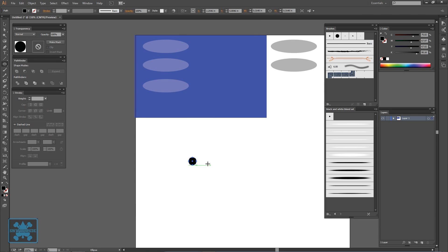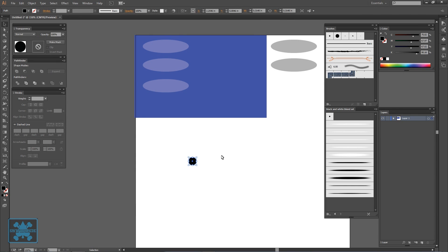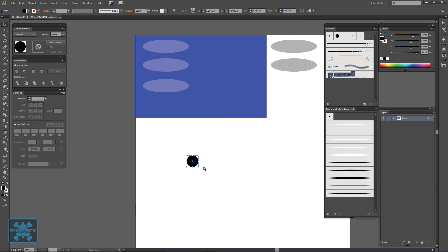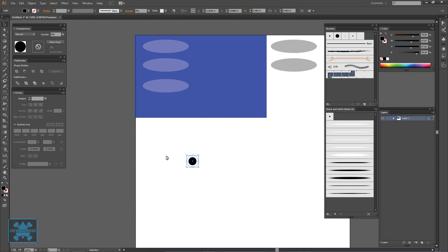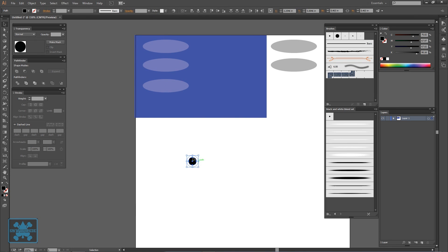Just kind of make a circle, click it, Ctrl+C, Ctrl+left, paste in the front. Make this circle a little bit bigger and Ctrl+Shift+left bracket, drop it in back and bring the opacity down to zero.